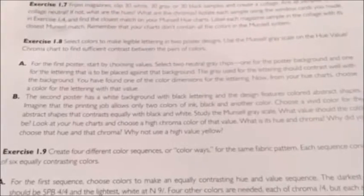In this video, I'll be going over the completion of one of the Munsell color exercises, and I'll be using exercise 1.8 as the example.